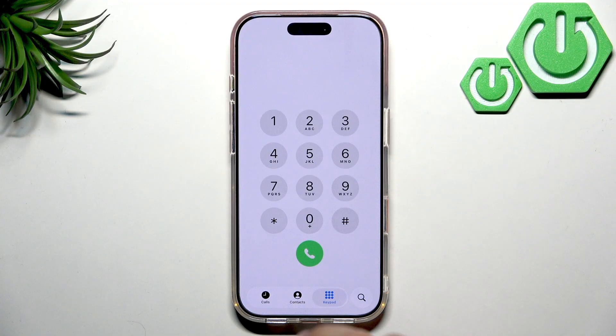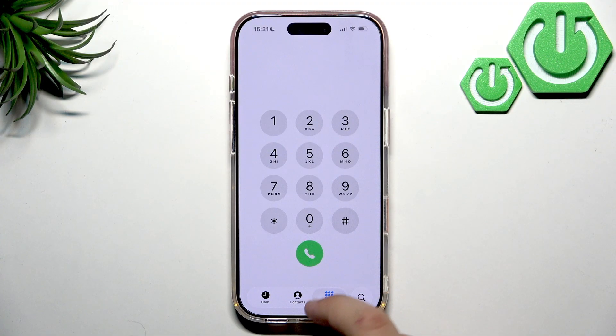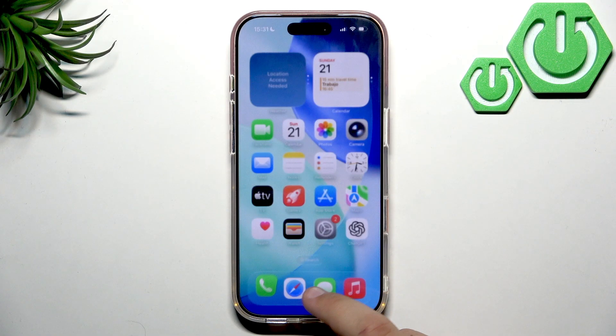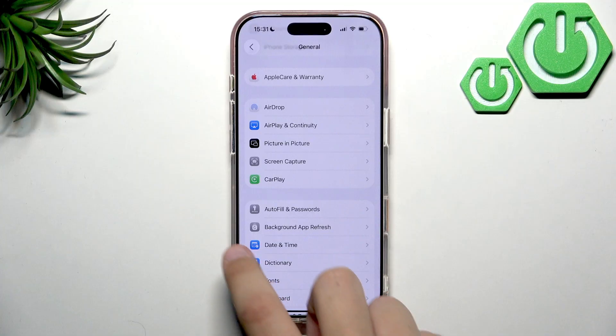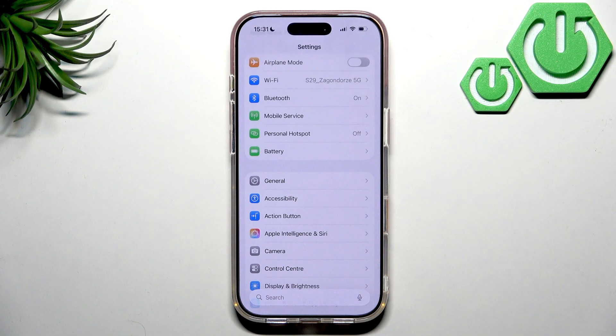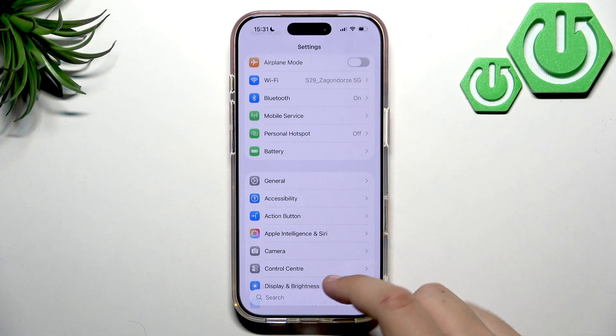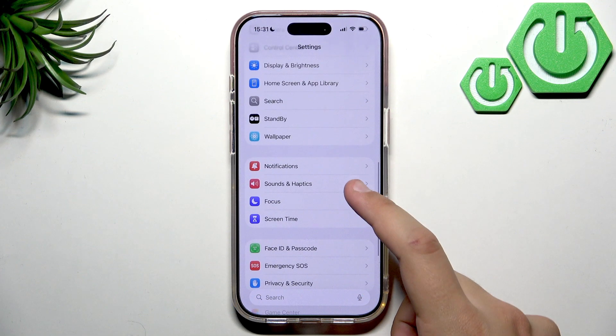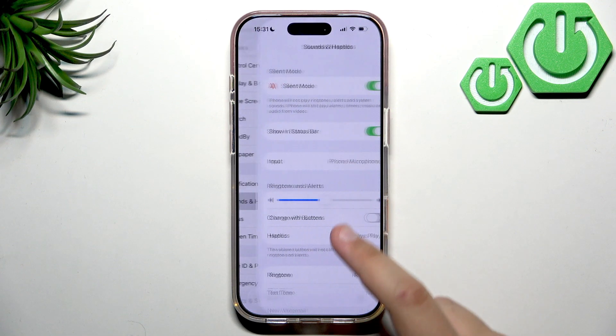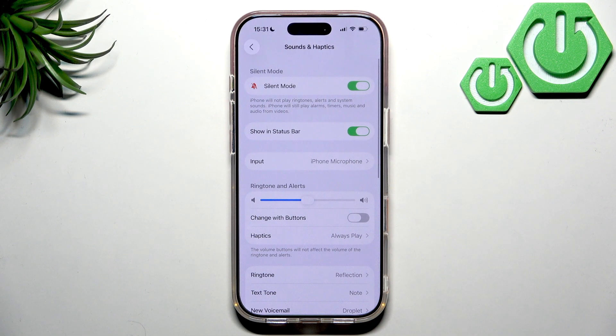First we need to open up the settings. Now here in the settings let's go to sounds and haptics. We need to scroll a bit down until we see sound and haptics.